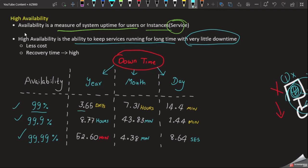The server downtime with different availability levels varies significantly. For example: 3.5 hours downtime at one level, 7.5 hours at another, 14 minutes at another, 15 minutes at another level, and as low as 8 seconds. The availability percentage and downtime are different at each level.